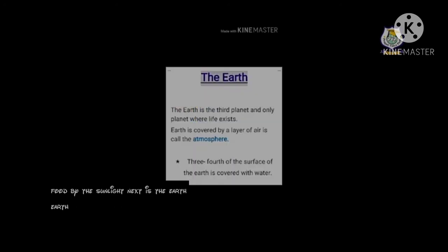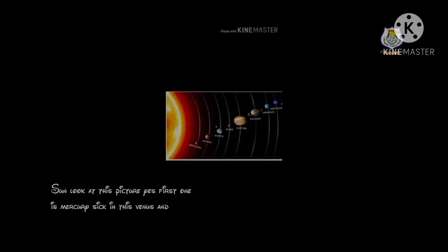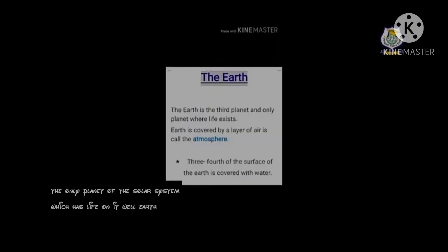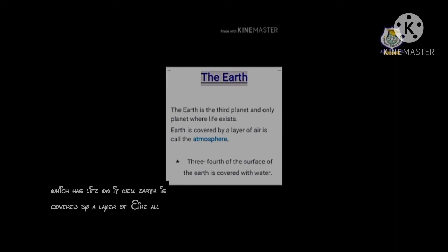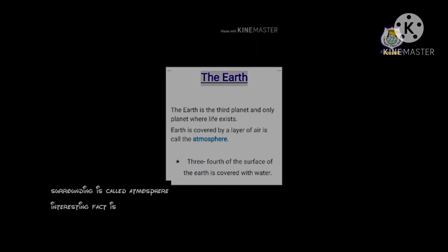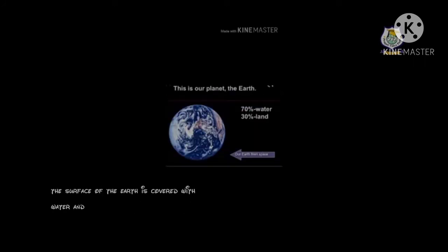Next is the earth. Earth is the third planet nearest to the sun. Look at this picture — first is Mercury, second is Venus, and third is our earth. Our planet is the only planet in the solar system which has life in it. Earth is covered by a thick layer of air surrounding it called the atmosphere. Almost three-fourths of the surface of the earth is covered with water, and the remaining one-fourth is land.